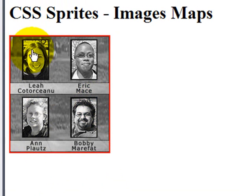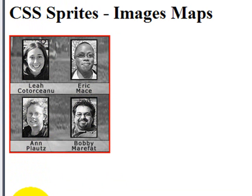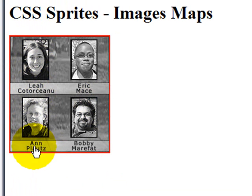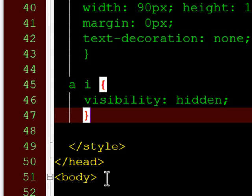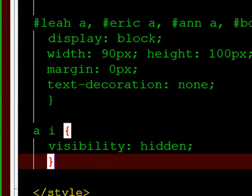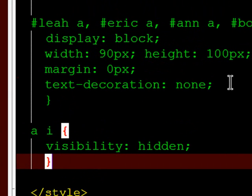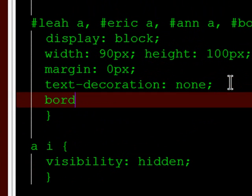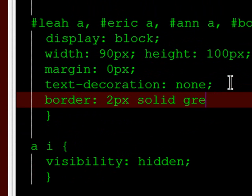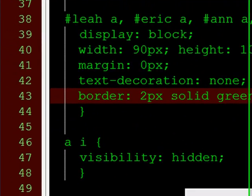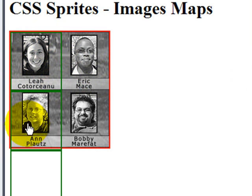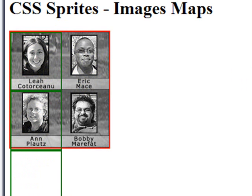So, italicized text that is inside of anchor tags, visibility hidden. We can no longer see the hyperlinks there. But, you see I still have my little pointer hand there that tells me I'm on a hyperlink. That means they're still there. Just so we can visualize this a little bit, let's try this real quick. I'm going to jump back up here to my anchor tags, and I'm going to put a thin border. Two pixels, solid green. There. Those are my hyperlinks. There's Leah's, there's Eric's, there's Ann's, and there's Bobby's.